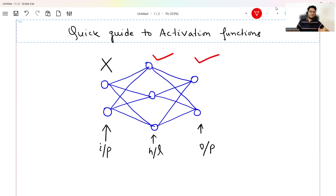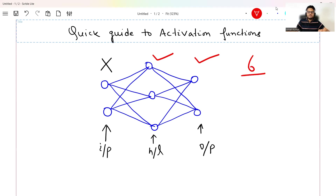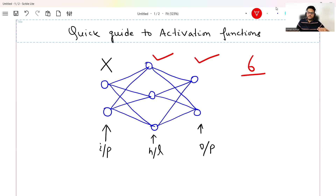We are going to understand basically six different activation functions — only six, because I don't want to confuse you by telling you 10 or 12 functions. Just remember these six functions and different variants of them. You will use them most of the time.